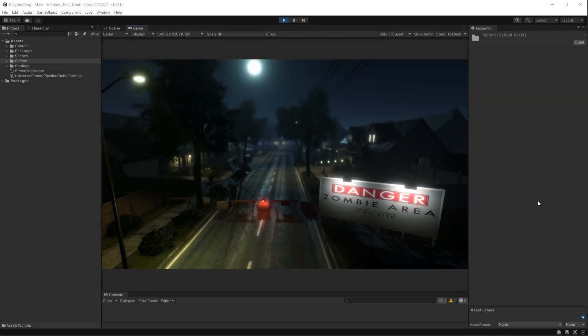For this video, I've set up a very simple scene. I've taken an asset from the asset store — in this case, this suburban neighborhood — and I'll leave a link in the description if you fancy getting this for yourself. We've got a sign here warning of zombies in the area. What I'm going to do is create drag and drop functionality so that when I drag an image onto this application while it's running, we'll see that sign change to something a little bit more cheery.